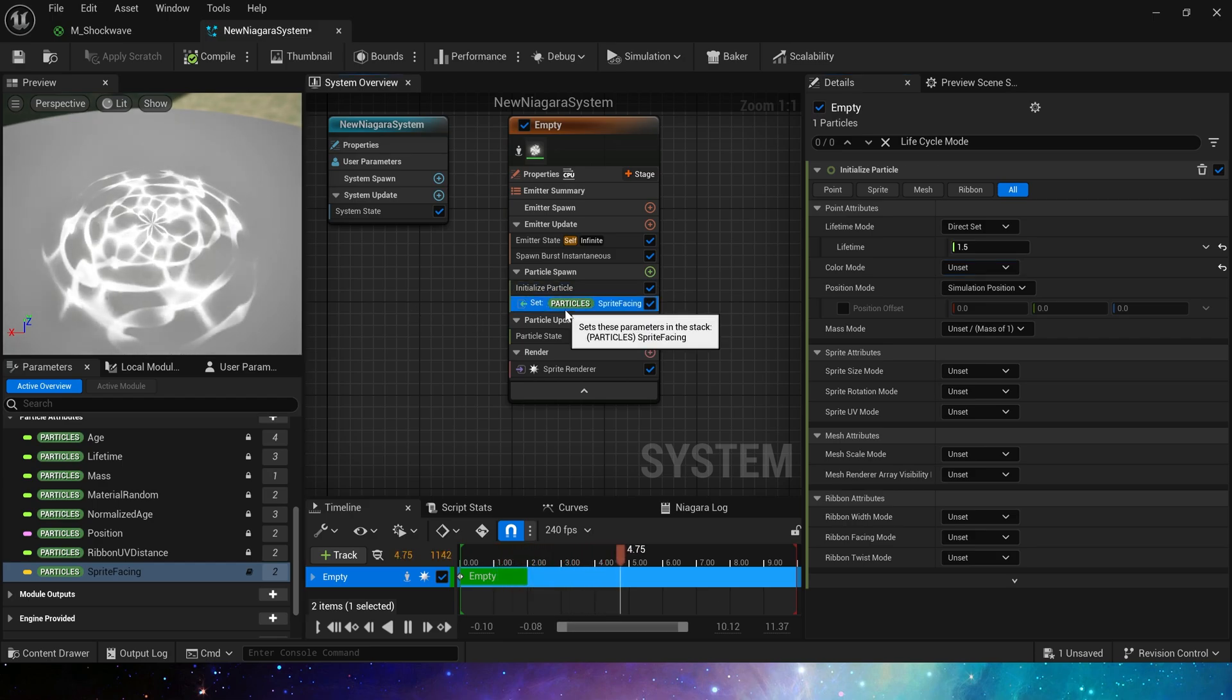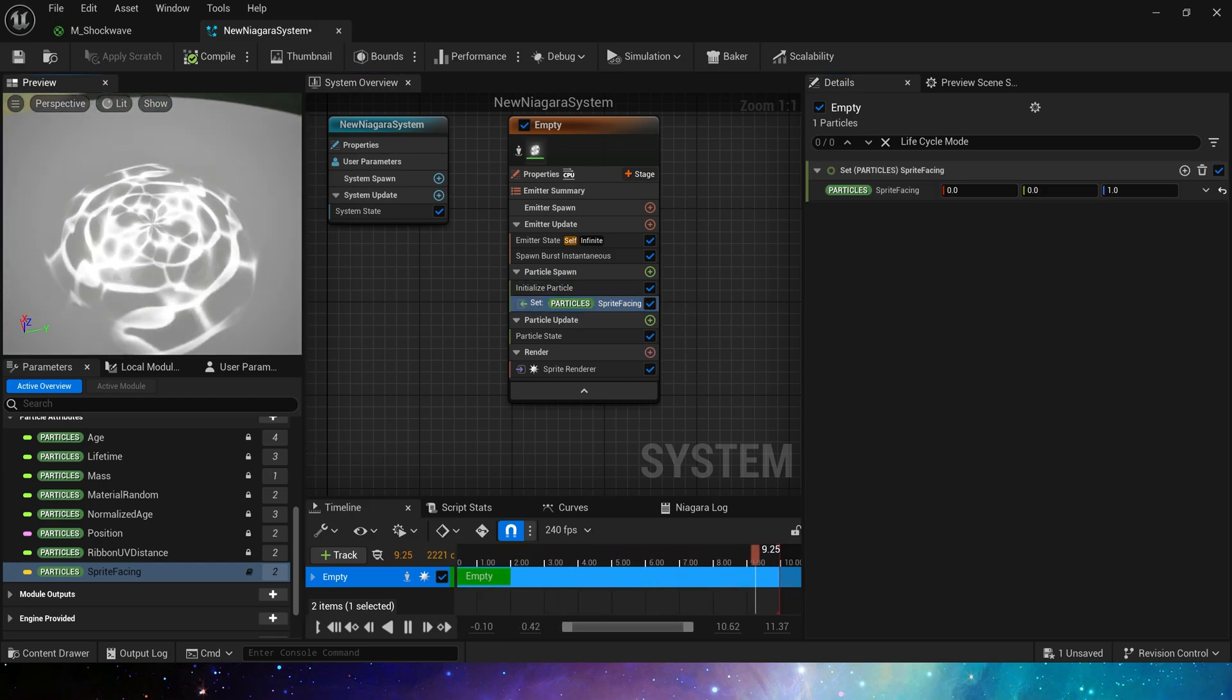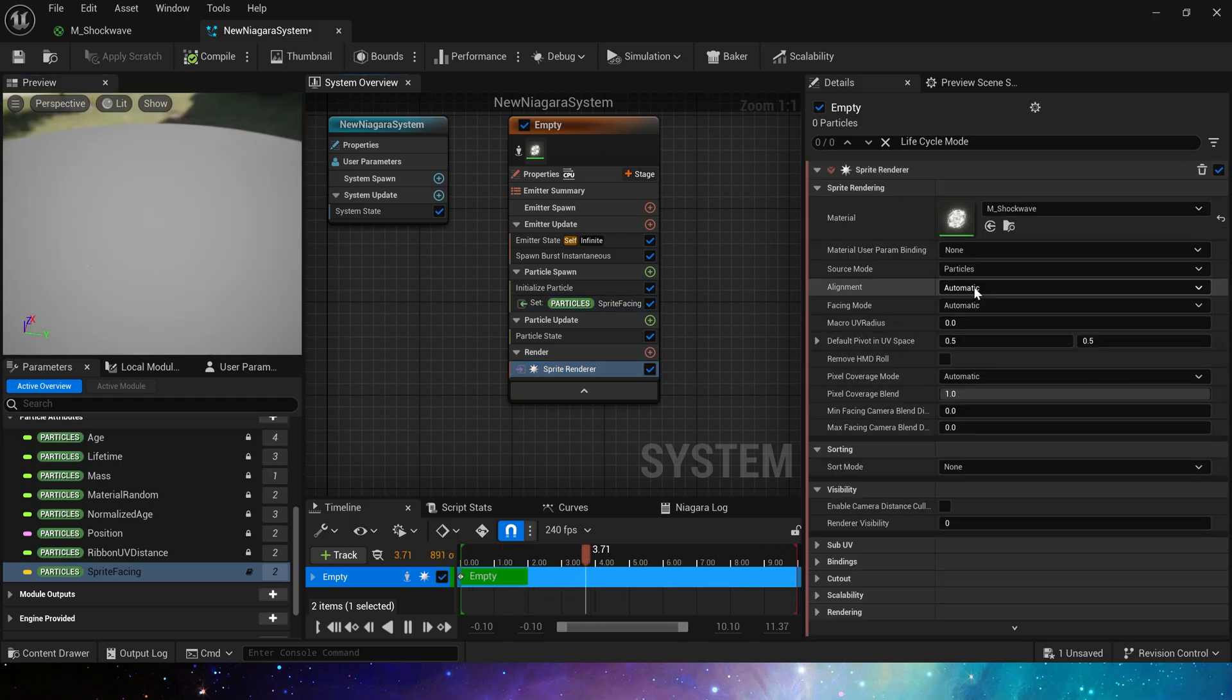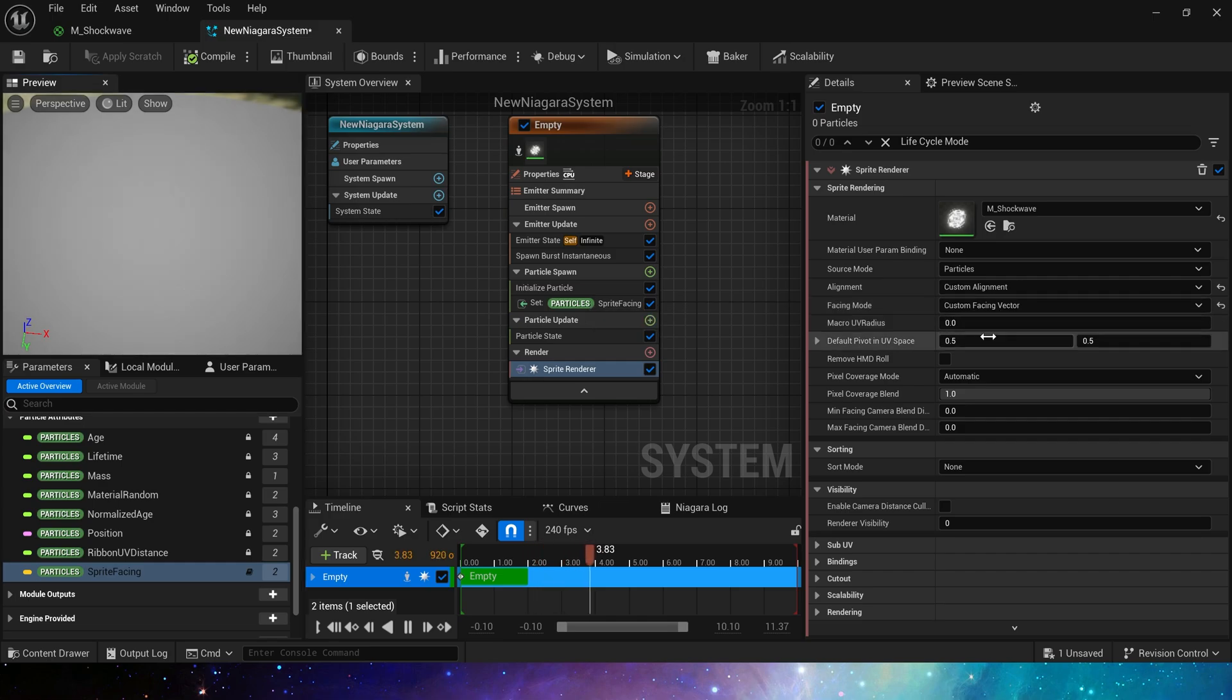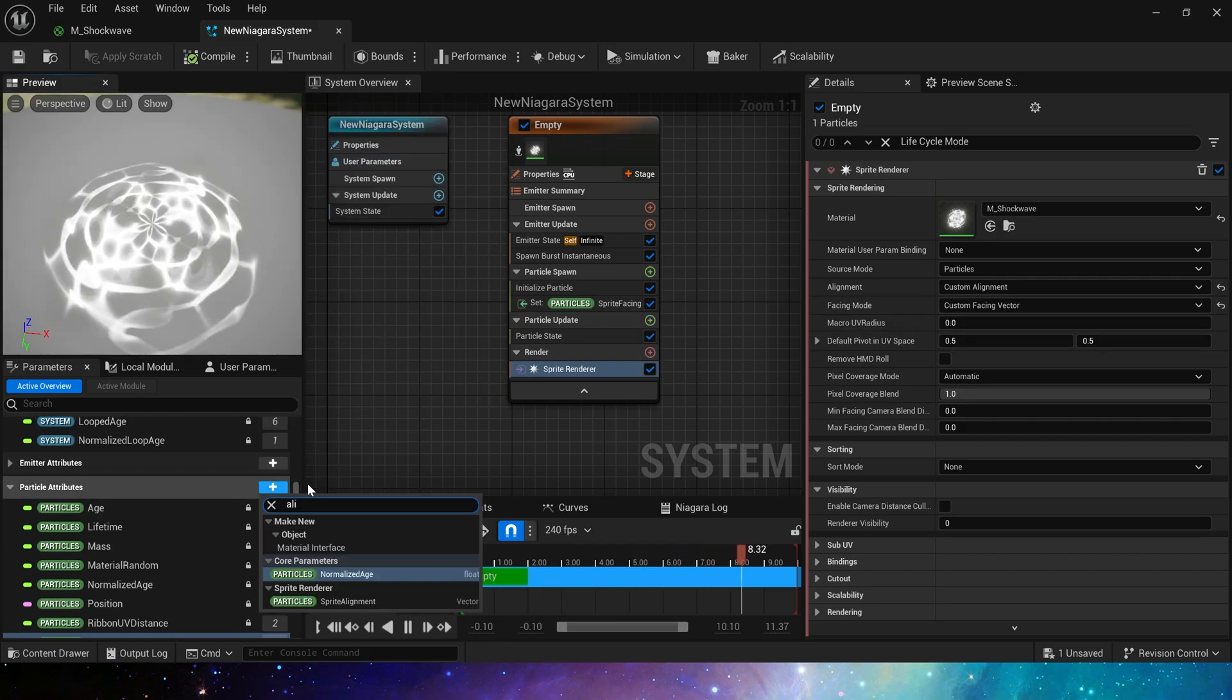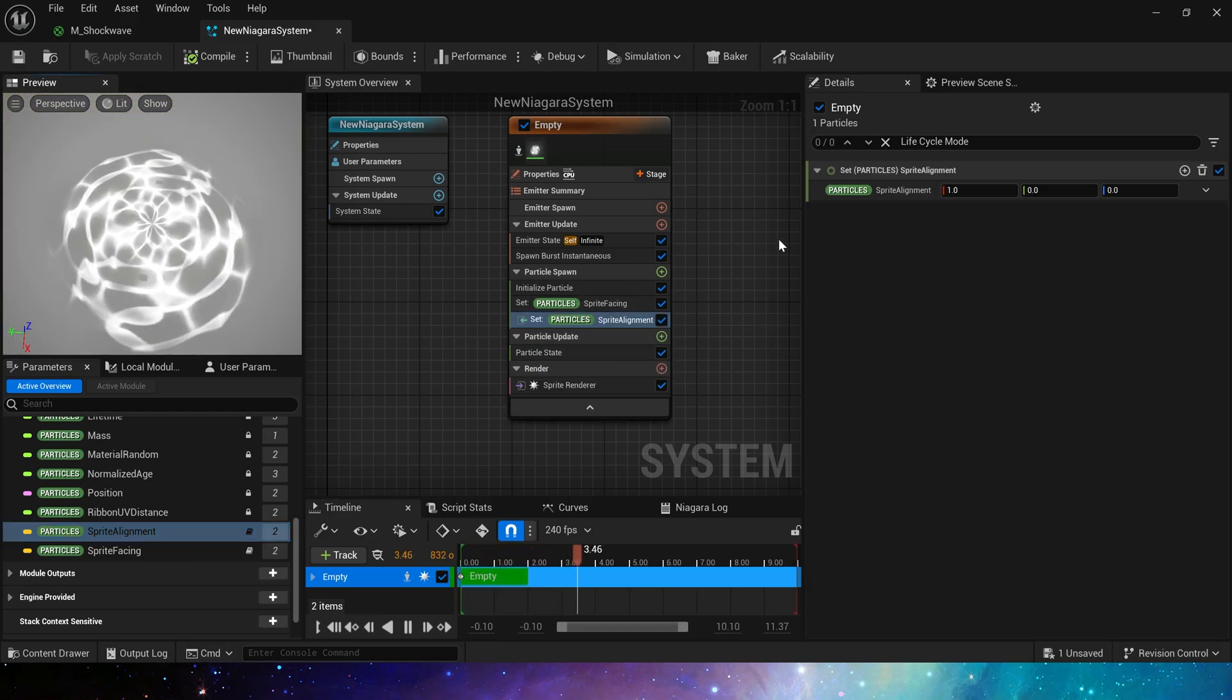Now we will find that if we move the camera, the particles will move with the camera, so we need to set its alignment and facing mode to custom. Then add sprite alignment. The values here can keep as default because we just need to fix the alignment of the particles.